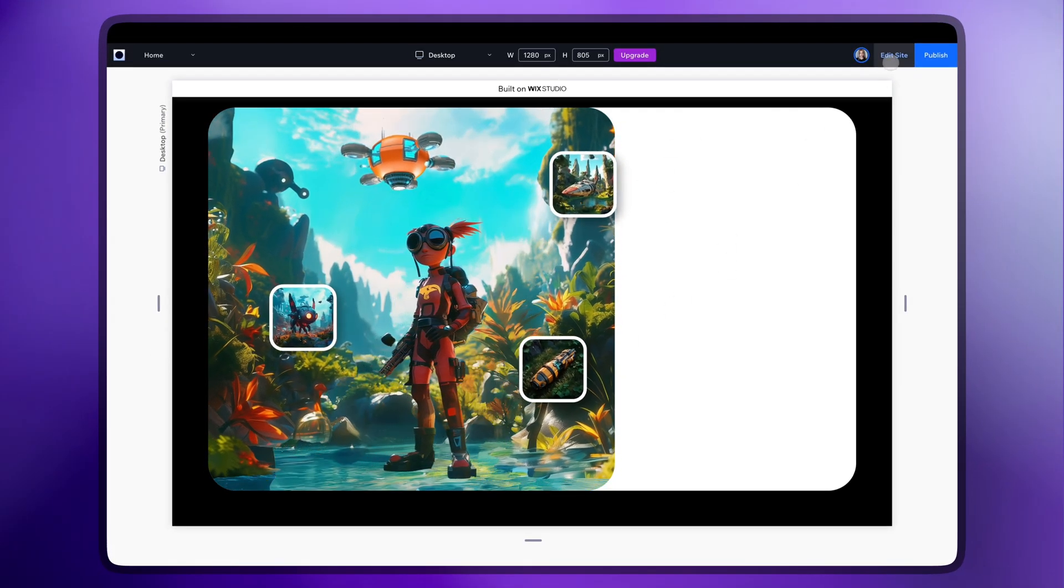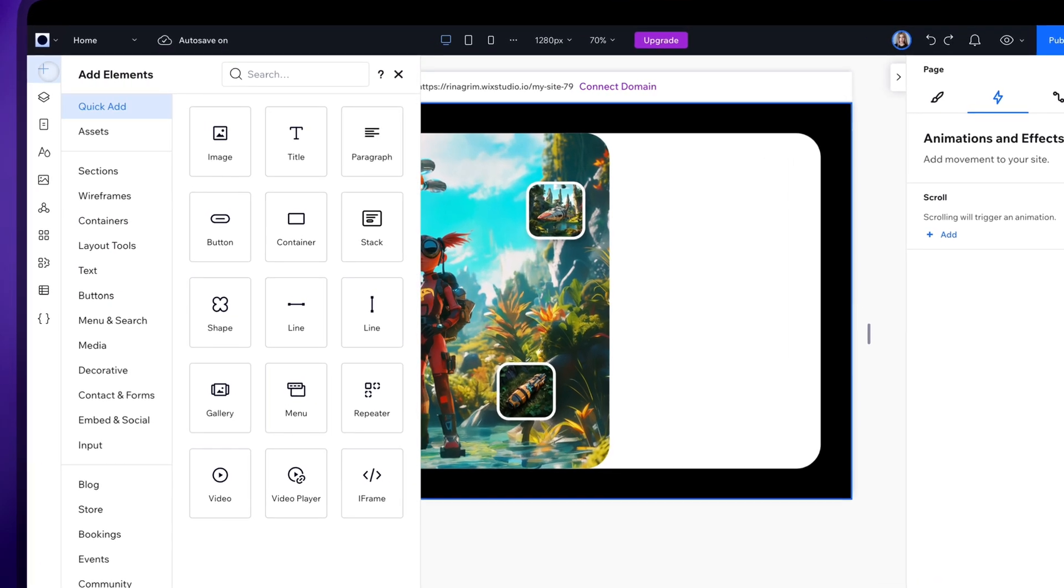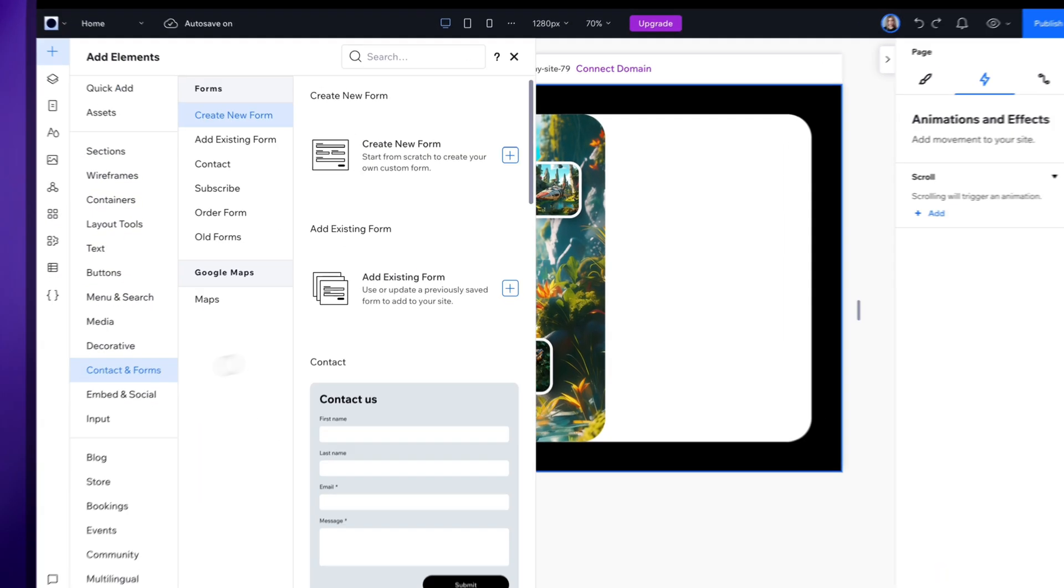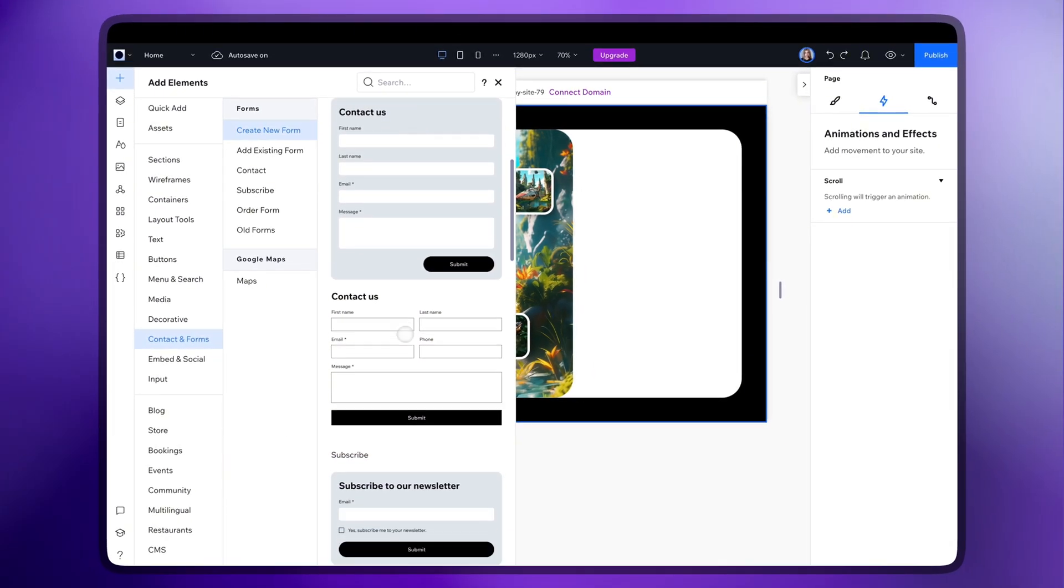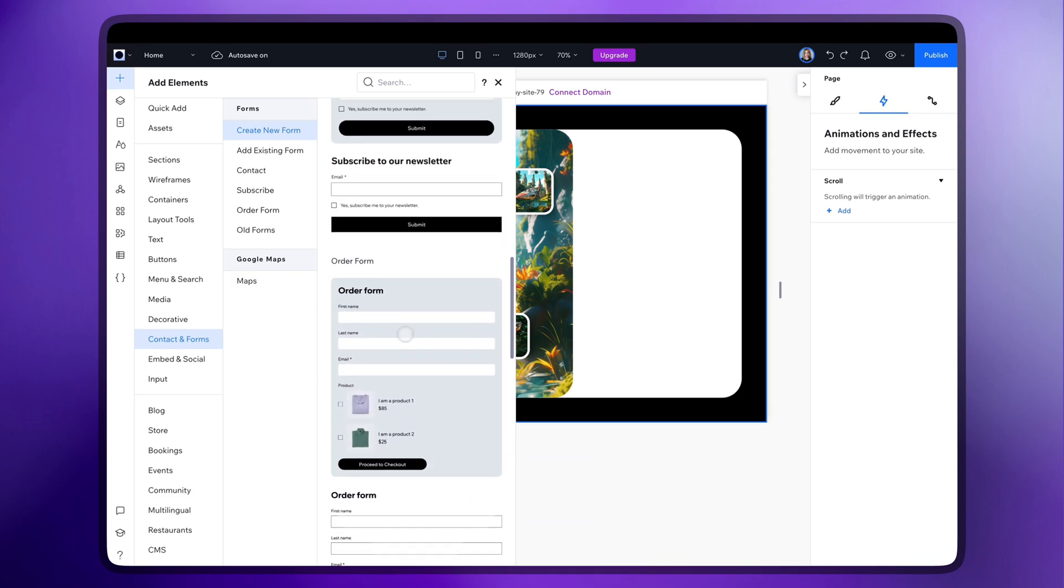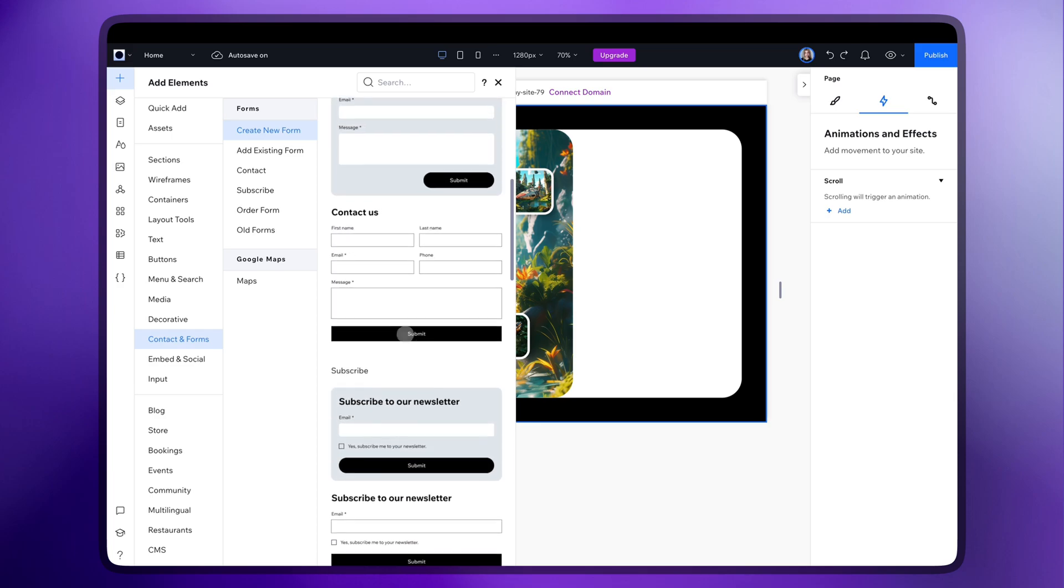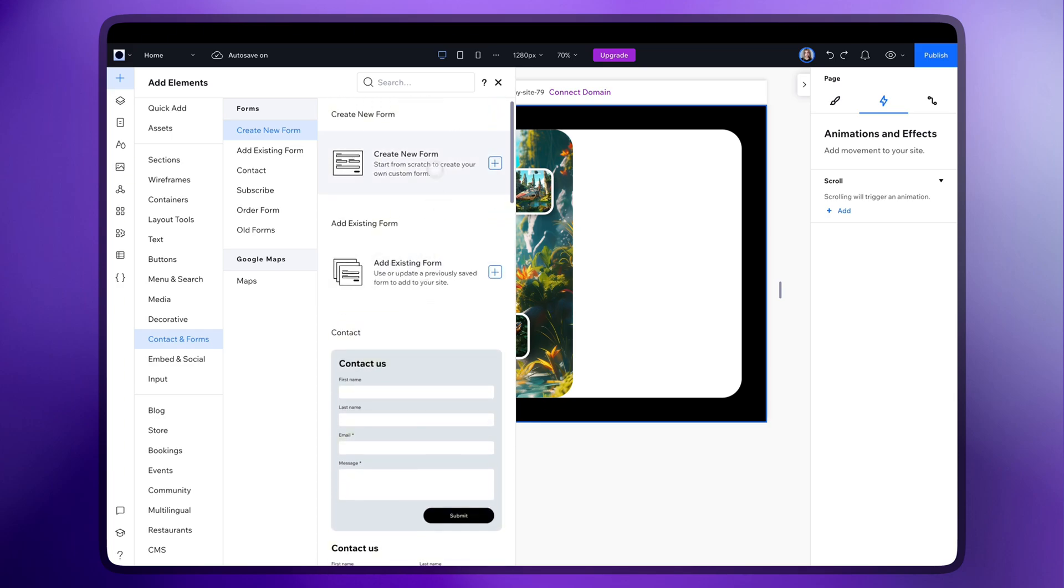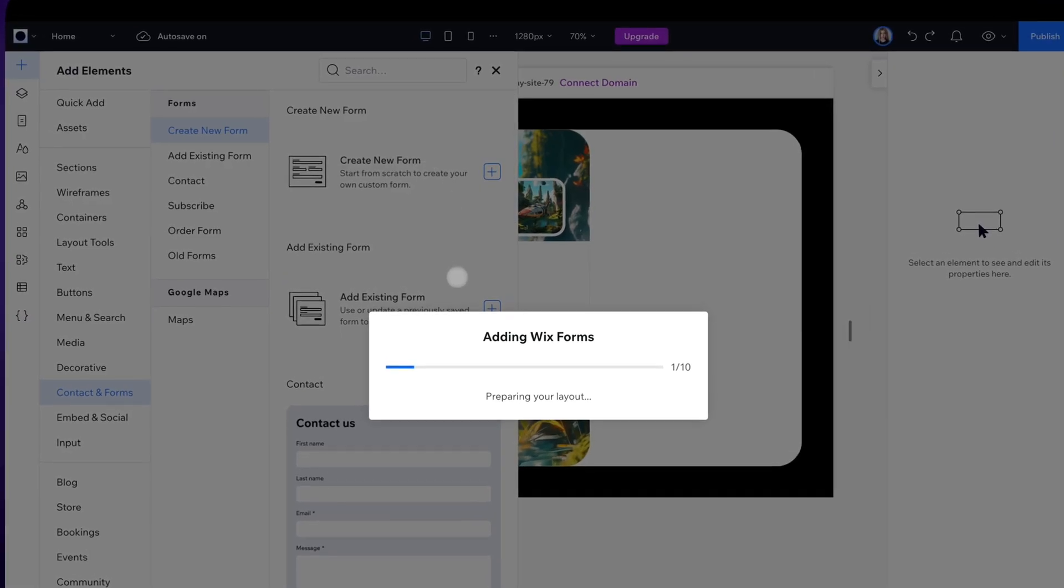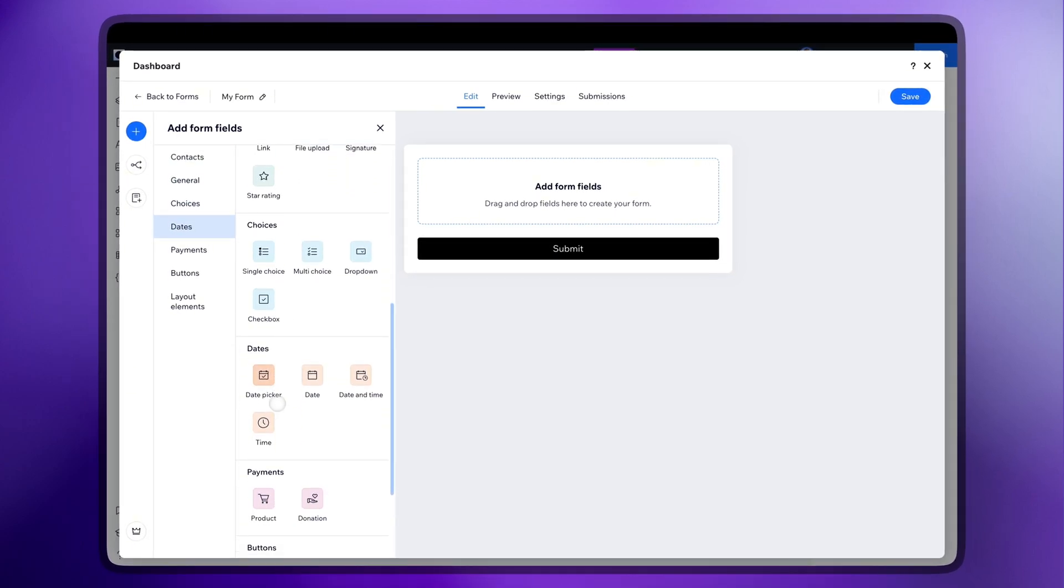Now let's add a form. Click on contacts and forms. You'll find a lot of pre-made templates here that you can use for your forms. But I'll create my own from scratch.